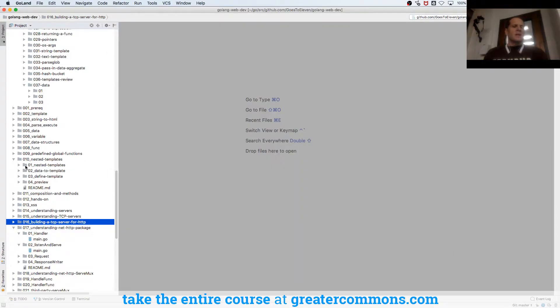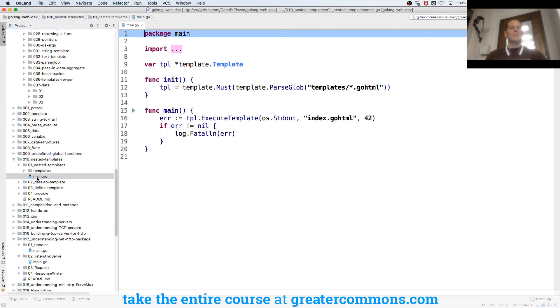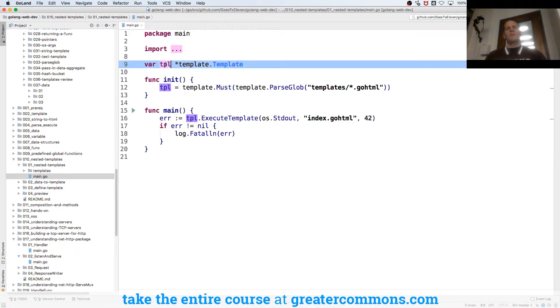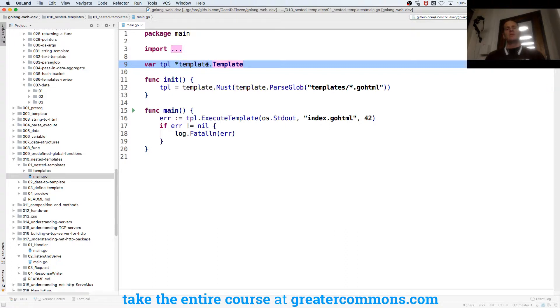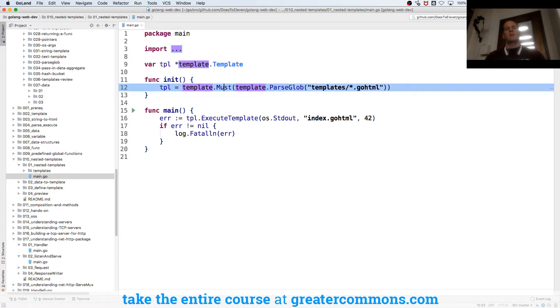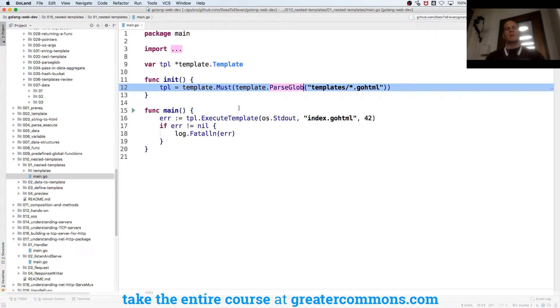So now let's take a look at nesting templates. I'll create my variable tpl, which is of type pointer to template from package template. Then template.Must, and that function takes in the arguments that are the returns of ParseGlob, so ParseGlob all my templates.